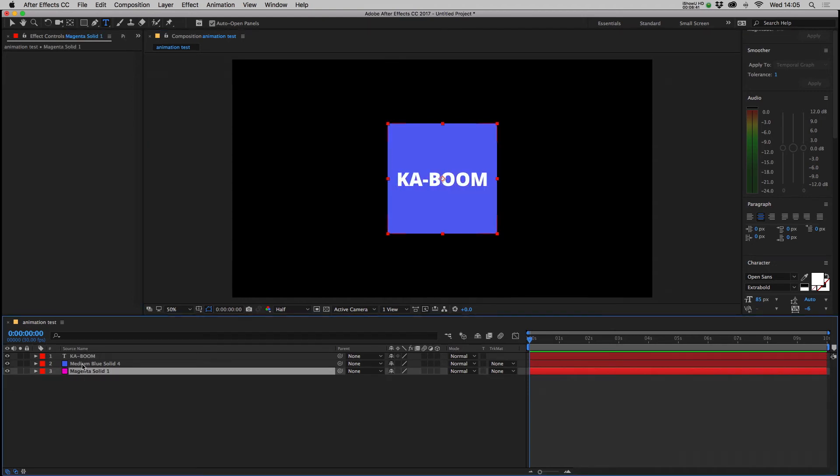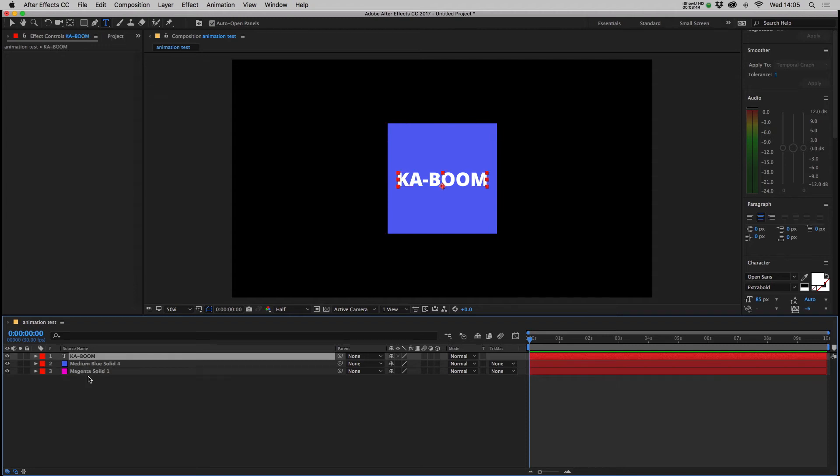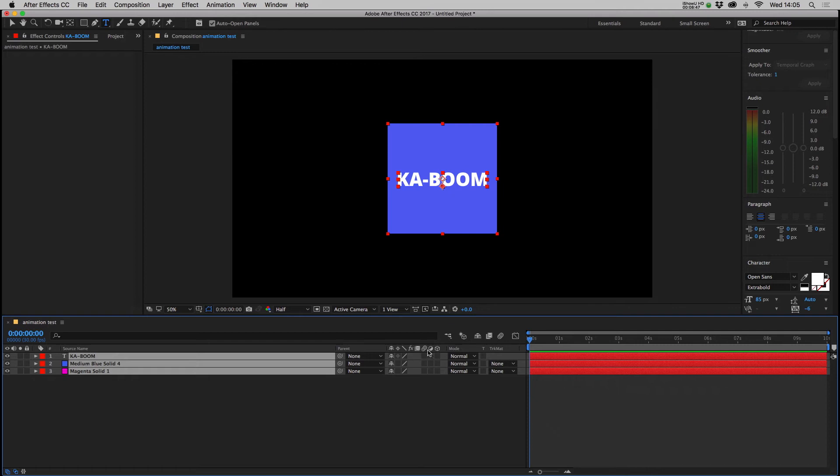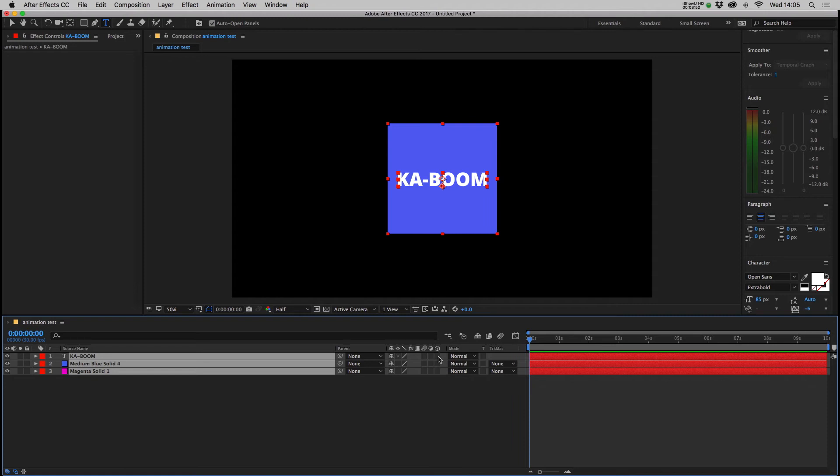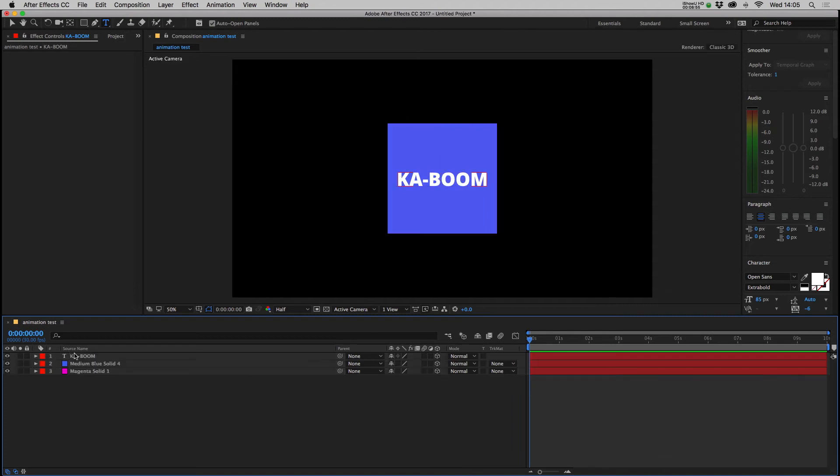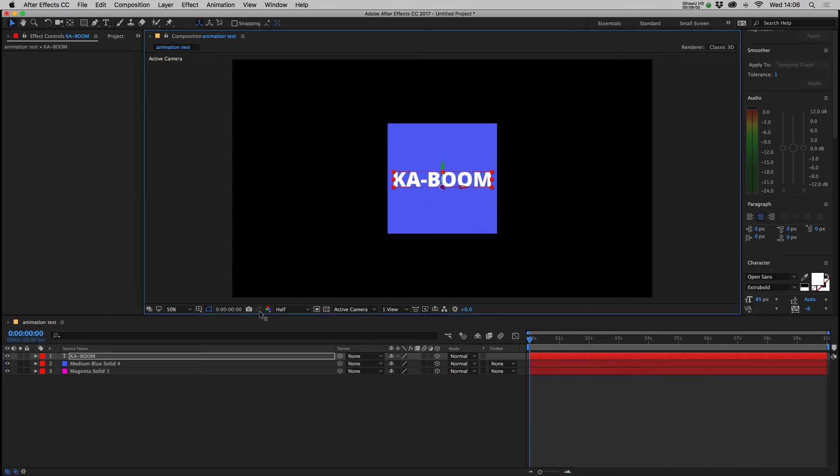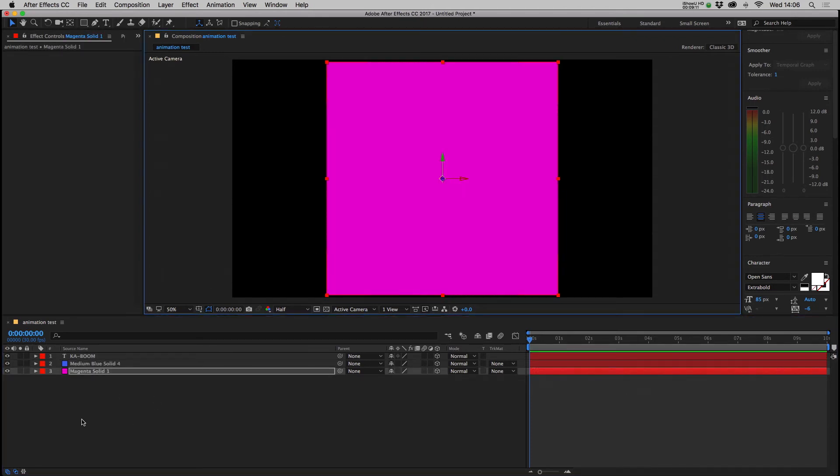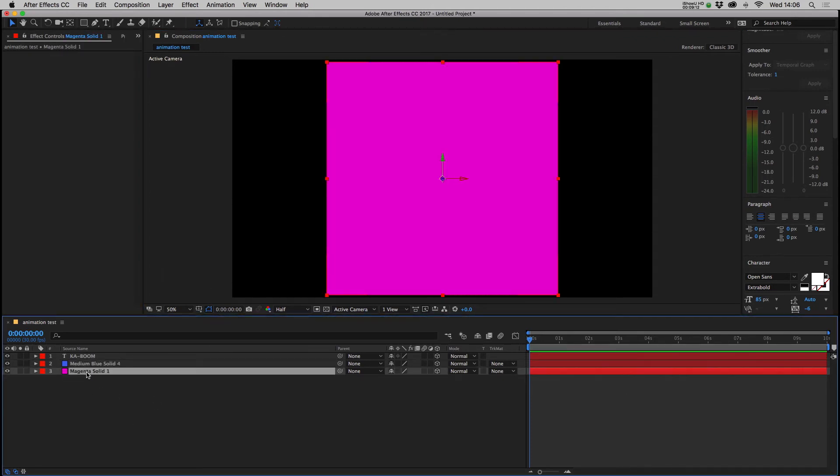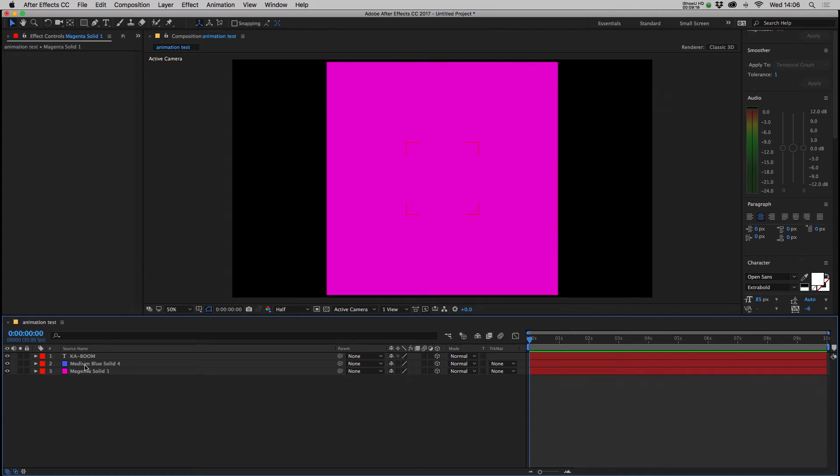So at the moment the layer order dictates which one's visible, but if we make all those layers 3D, select them all and over here we have this panel of extra options. If it's not visible it may be that this button has been pressed. So let's press that button and suddenly all those layers are 3D and they have a gizmo similar to those seen in 3D packages and you can pull objects forward on the z-axis, x and the y.